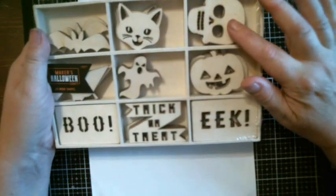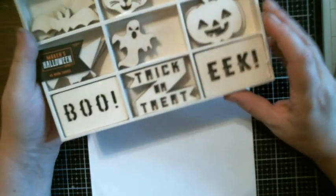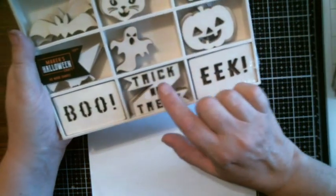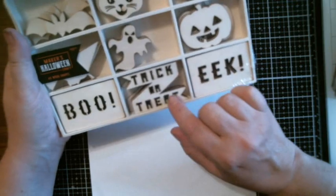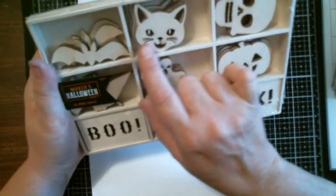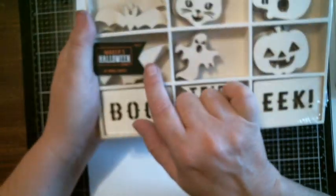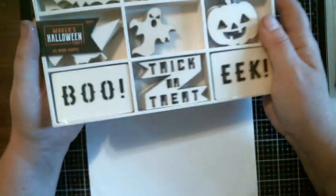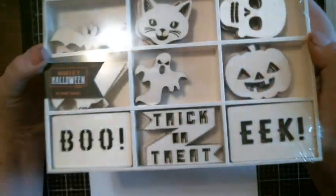Yeah, you get the skull, the pumpkin, eek, trick and treat, the ghost, the cat, the bat, the witch, and boo. Isn't that awesome. I'm so excited.